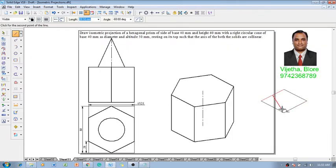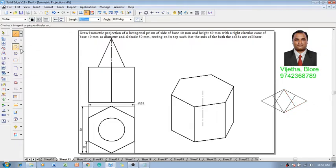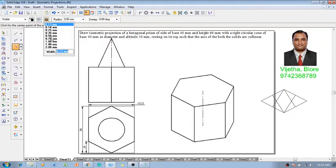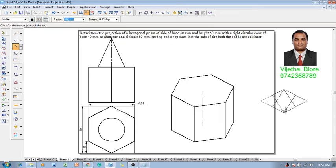Then with respect to the midpoints to the opposite corners we are going to draw lines. These are the construction lines to draw an ellipse using the command called as arc by center point, which is called as a technique.